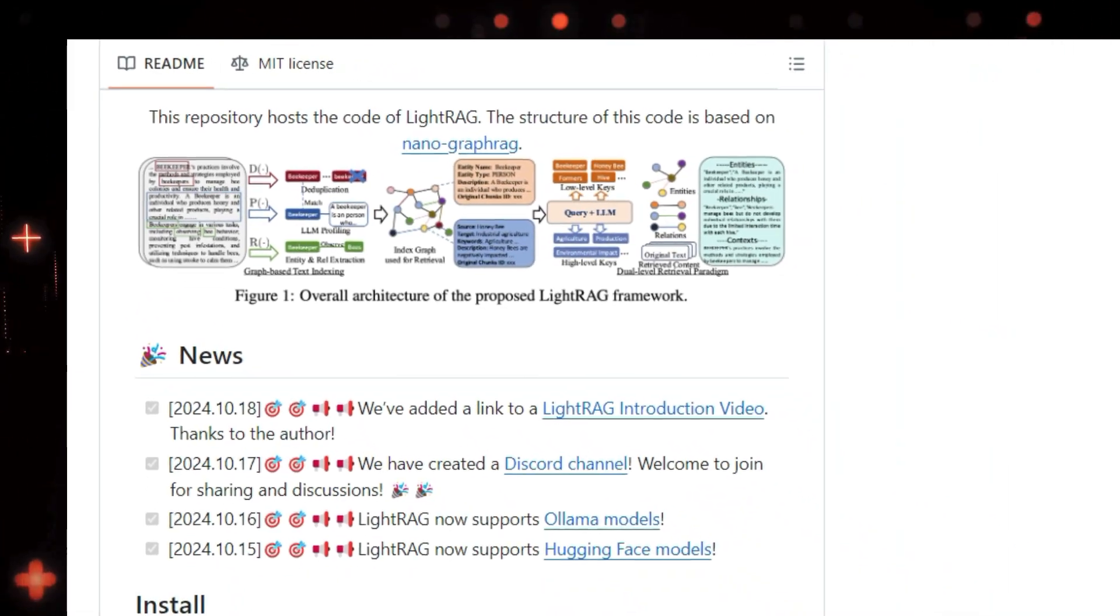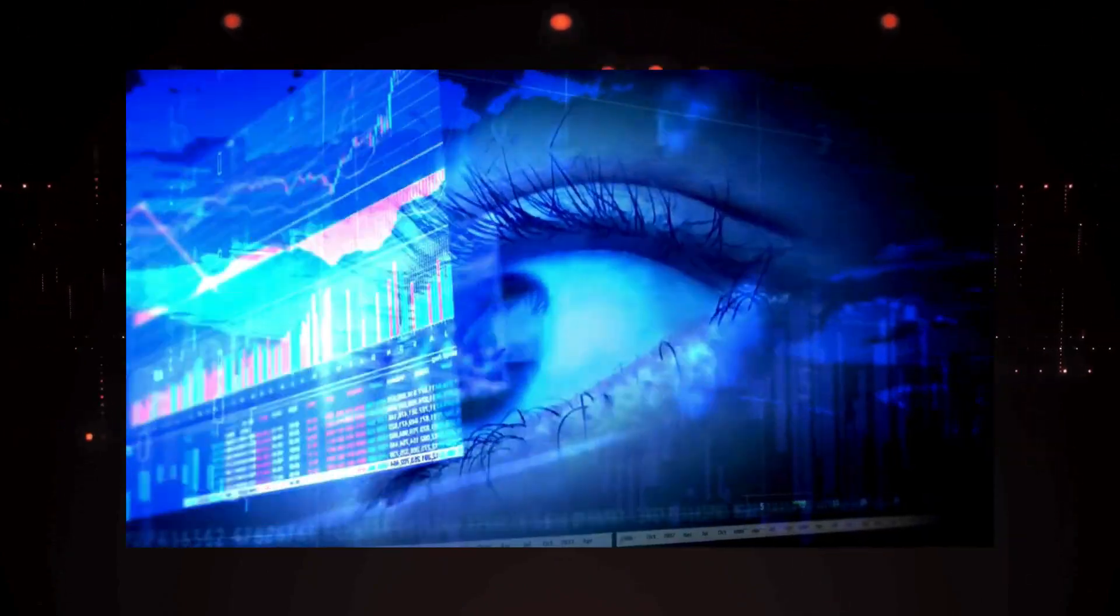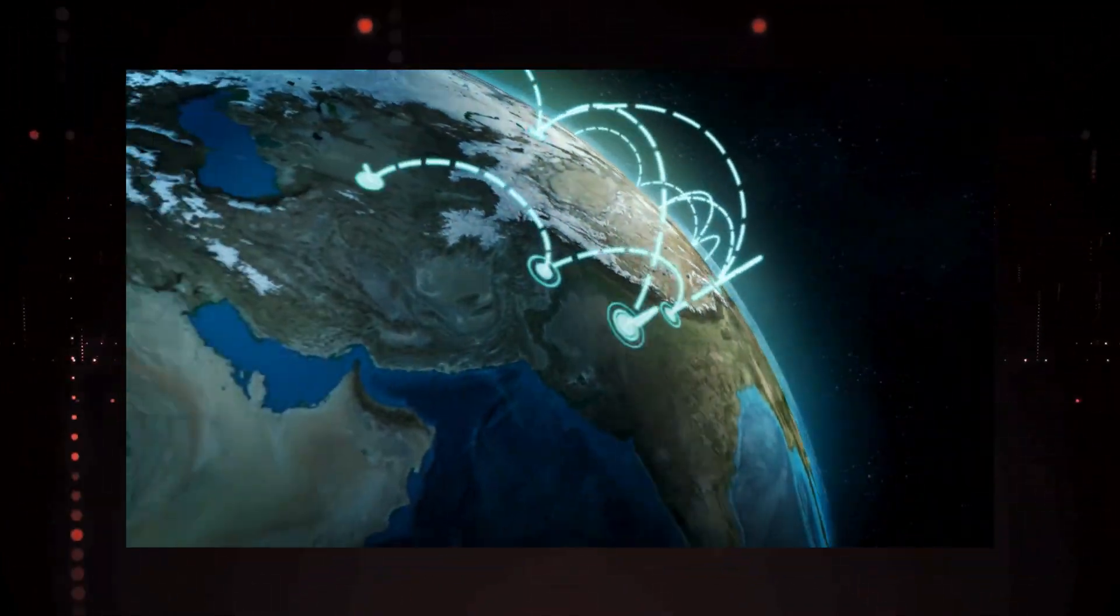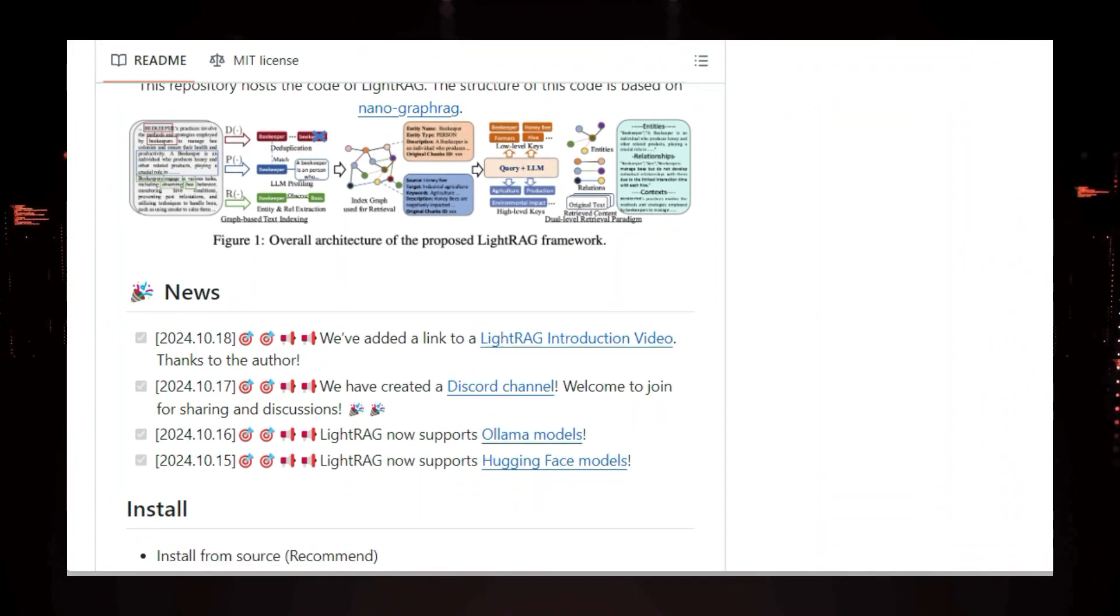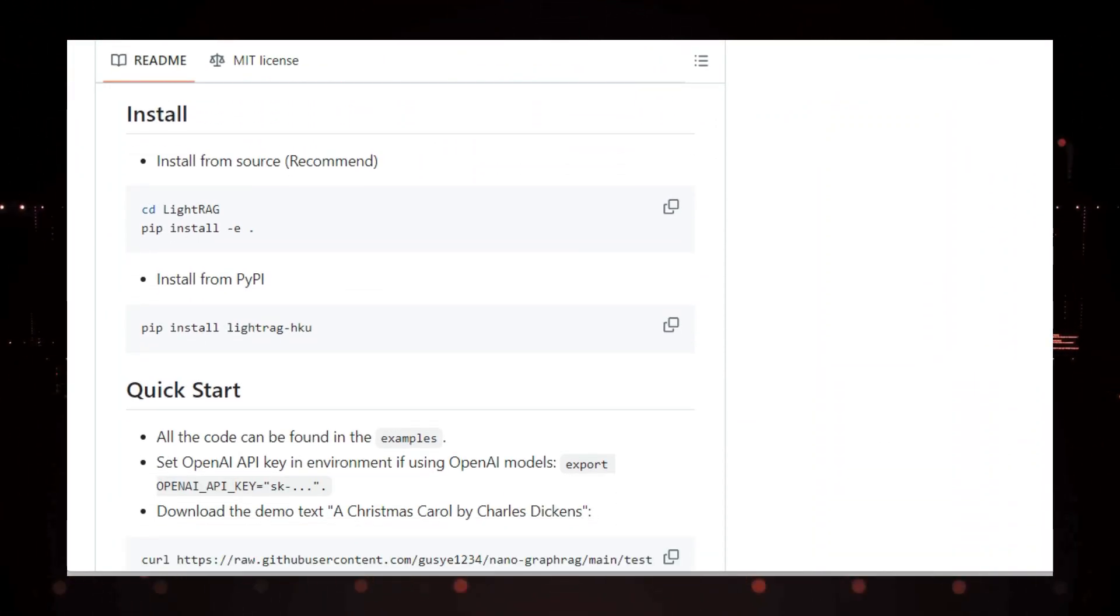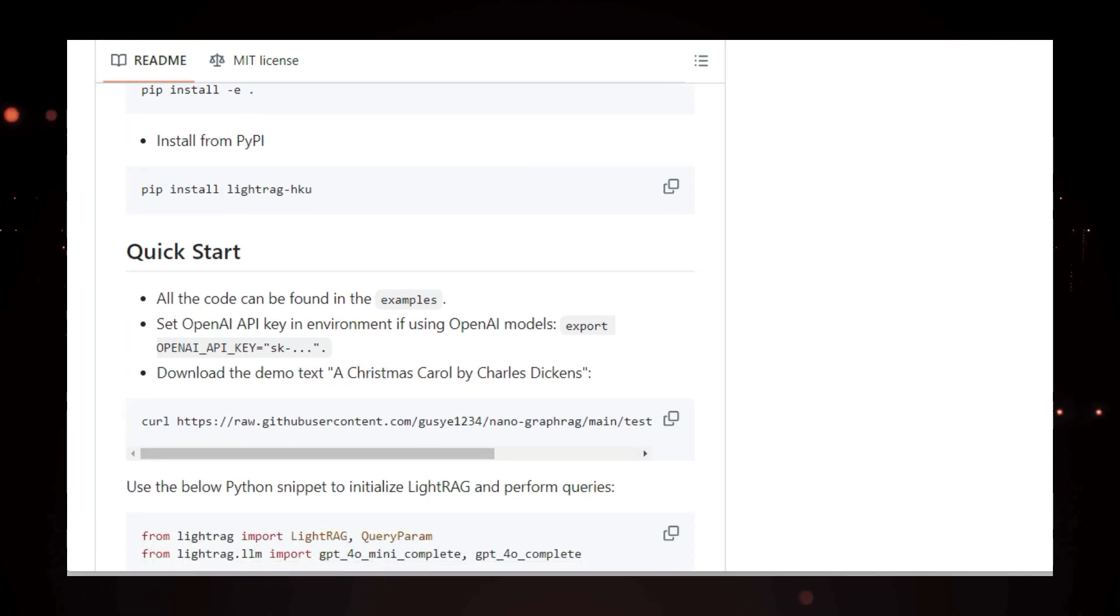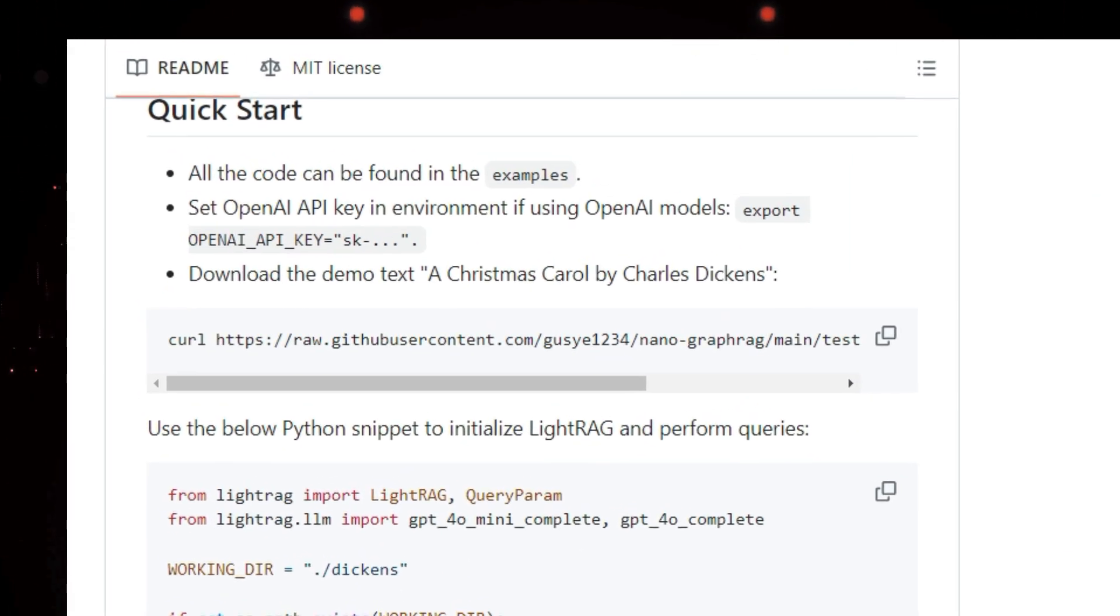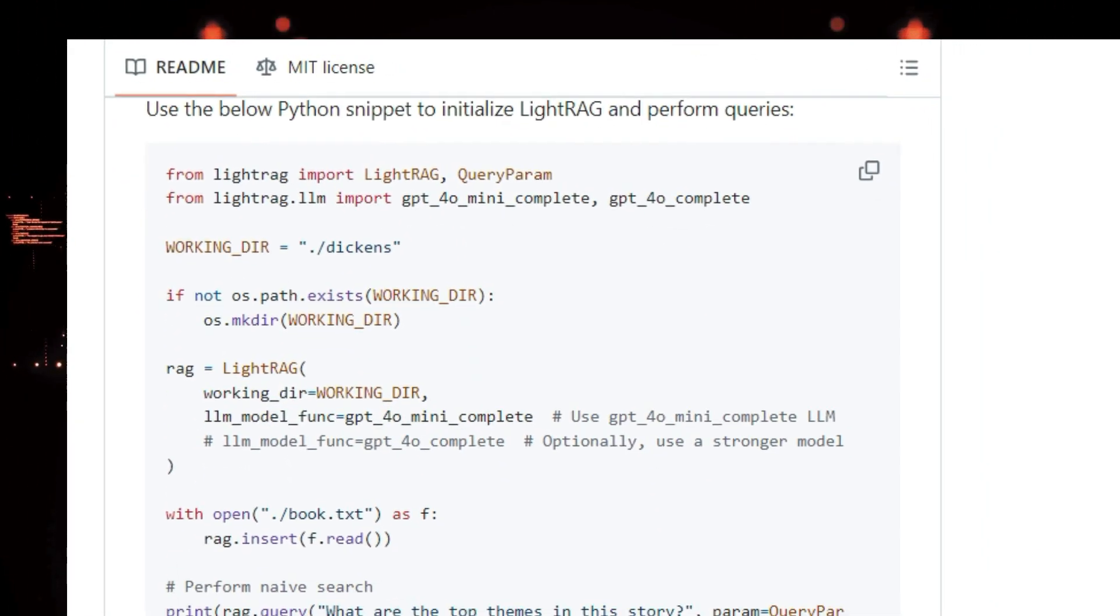LightRag also provides different search modes to retrieve relevant information. You can choose from naive, local, global, or even a hybrid approach to fine-tune the search process. And when it comes to adding new information to your knowledge base, LightRag offers both batch and incremental insertion options. That means you can add a bunch of documents at once or gradually add new ones over time.